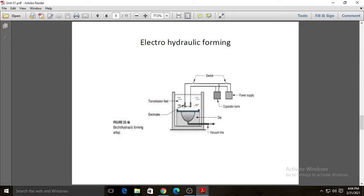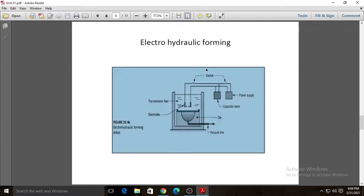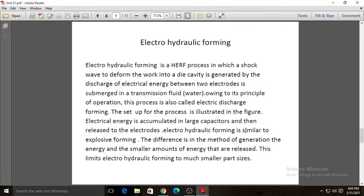When the spark between the two electrodes is created, the work piece collapses because of the striking of the shock waves — the electric discharge deforms the work piece into the cavity. A vacuum line is provided in the cavity. If the vacuum line were not present, air would get trapped inside the cavity, heat up, possibly burn, and create forming defects.